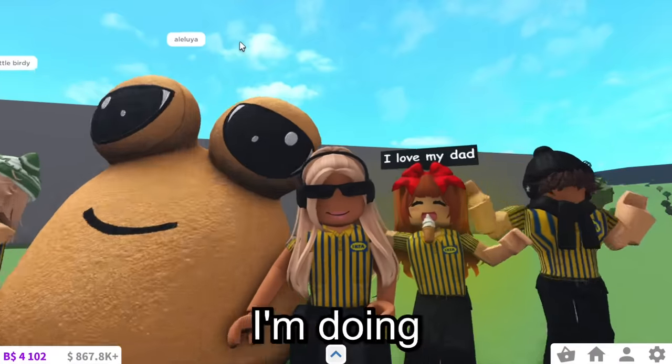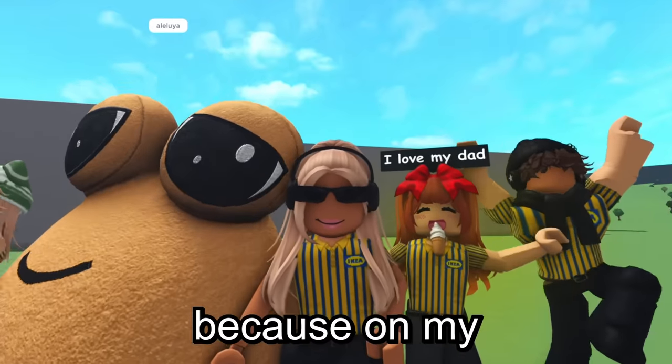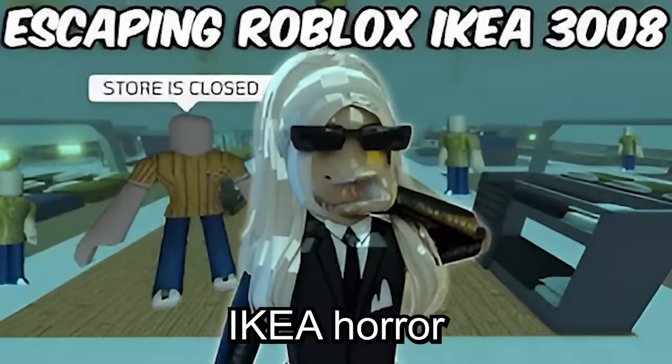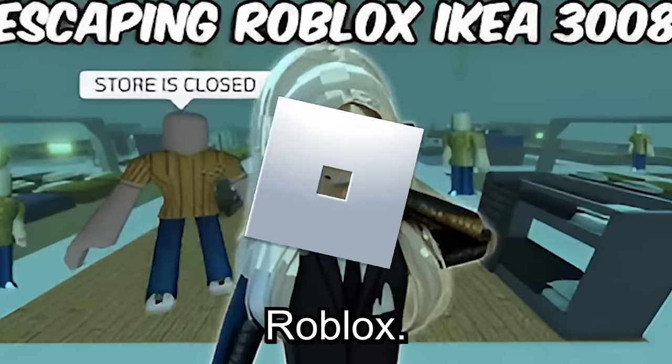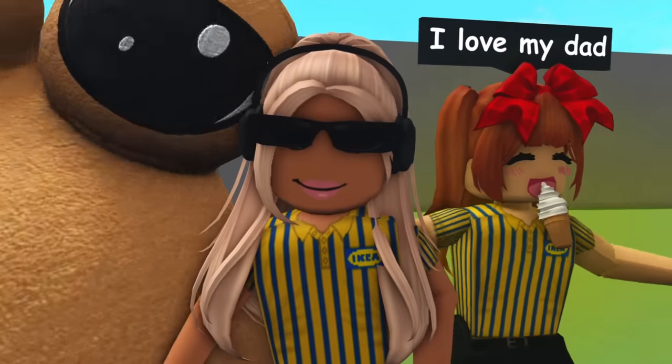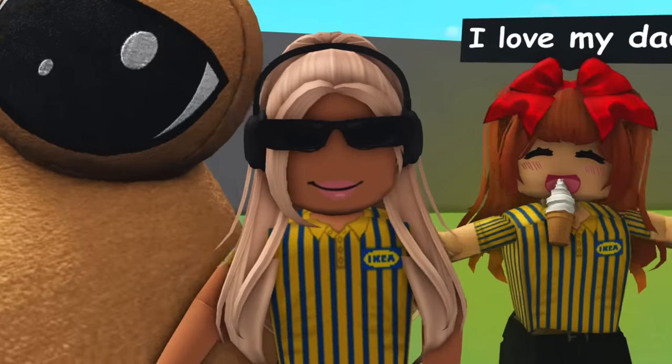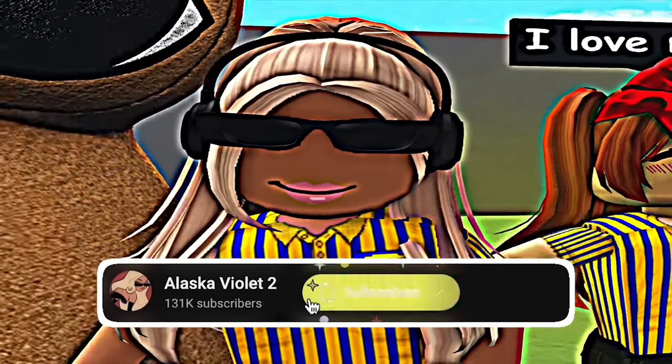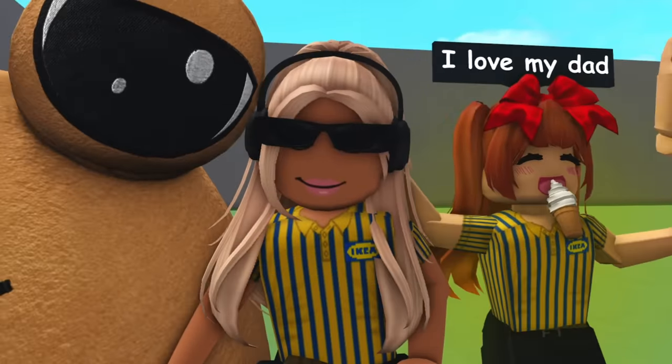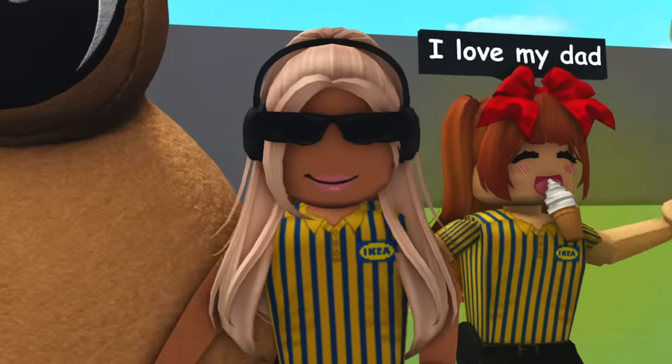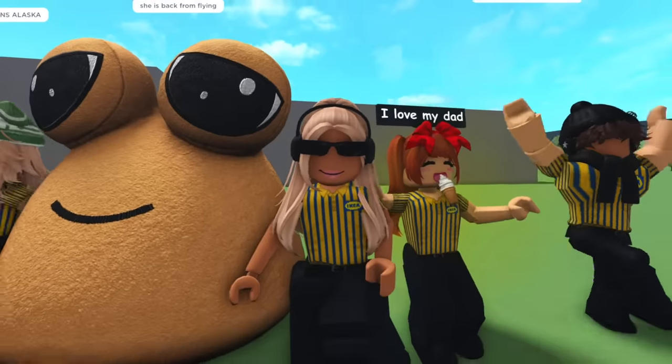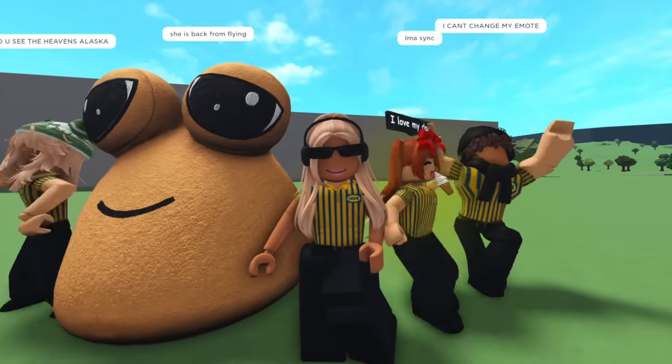So the reason I'm doing this is because on my second channel, I recently played this Ikea horror game in Roblox, which you should definitely go subscribe to my second channel. Go subscribe. Anyway, so a couple of days ago I recently played that game and I thought, you know what? I'm going to build an Ikea in Bloxburg.